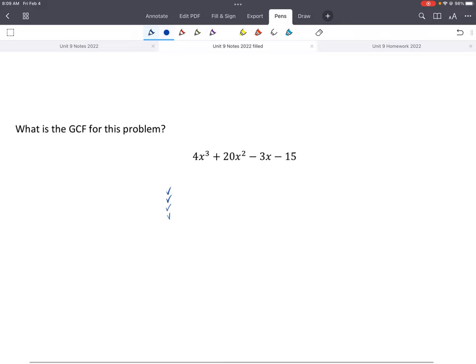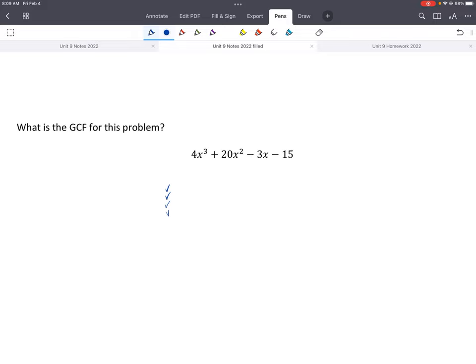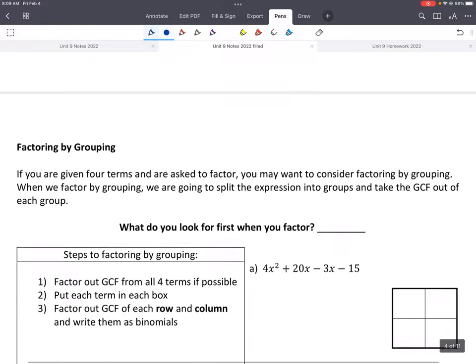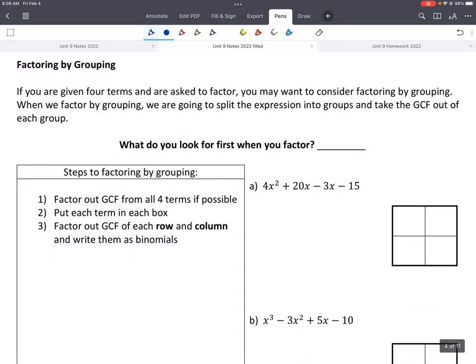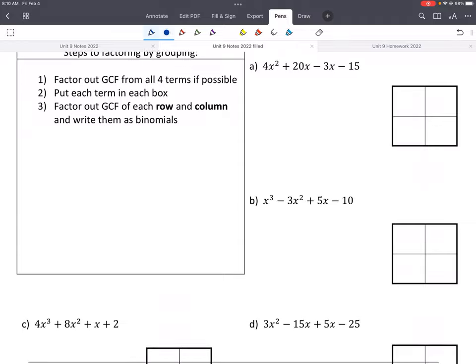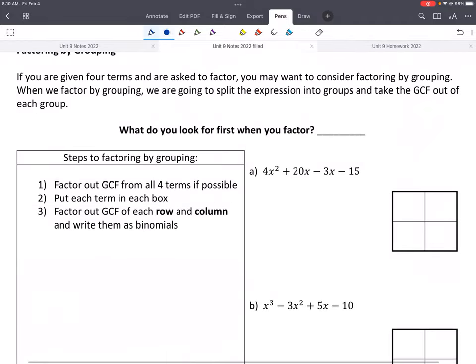Let's go to that. If you're given four terms — and it has to be when you have four terms, look at all these examples, they all have four terms — and you're asked to factor, you may want to consider factoring by grouping. When you factor by grouping, we split each expression into groups and take the greatest common factor of each group.